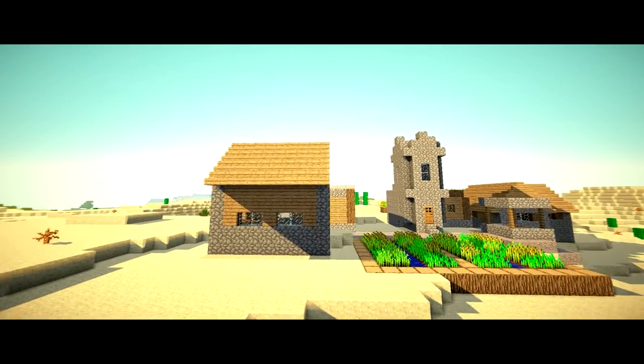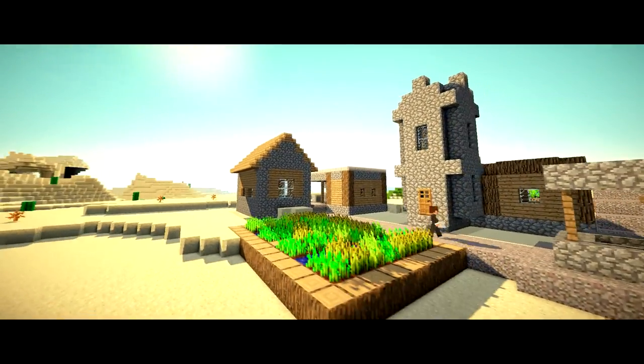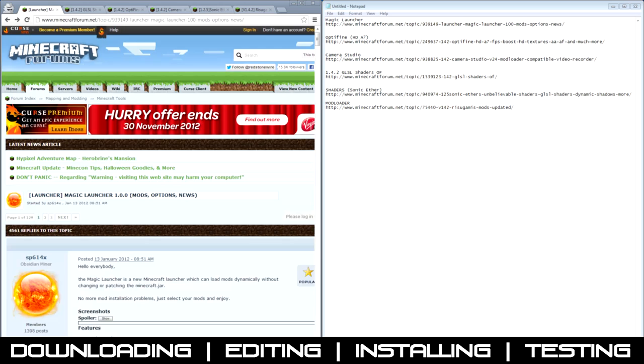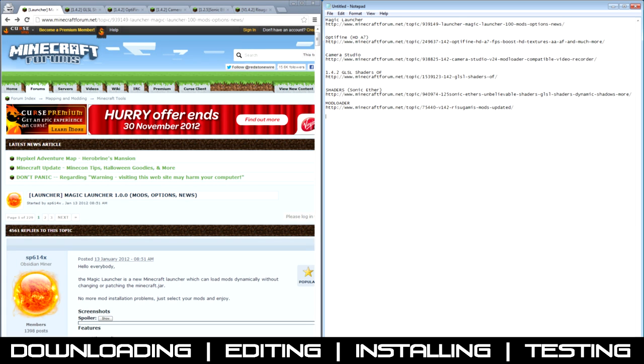So you ever wondered how they get those awesome looking shots in Minecraft, like the ones that they're just time-lapsed and they're just sexy? So download these mods here that I've selected.